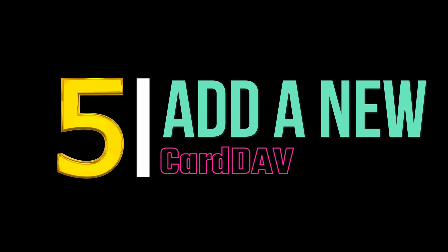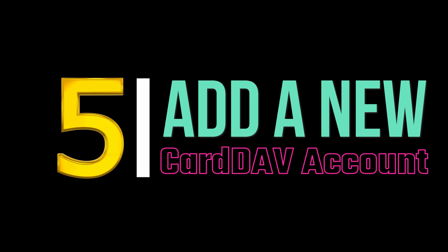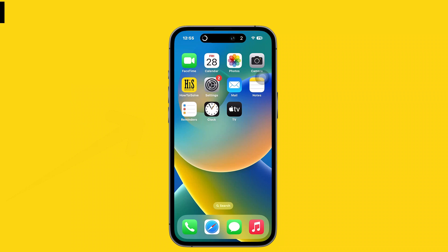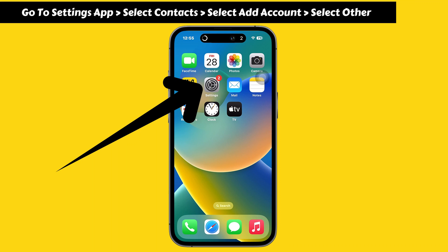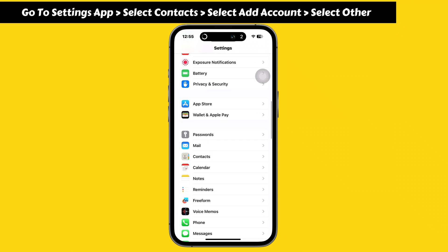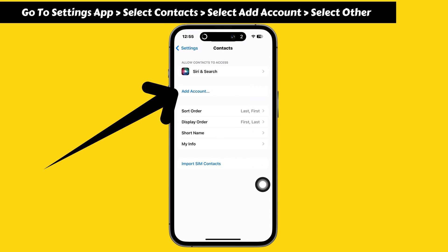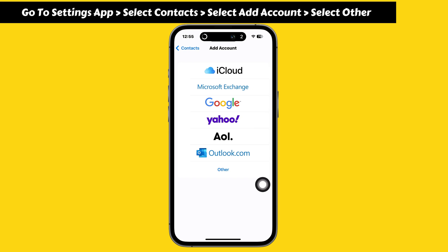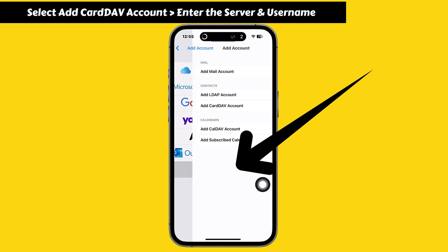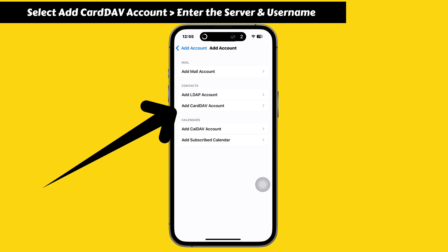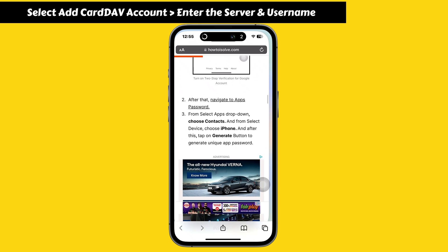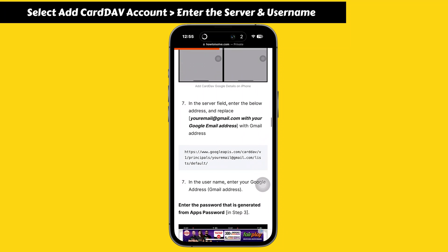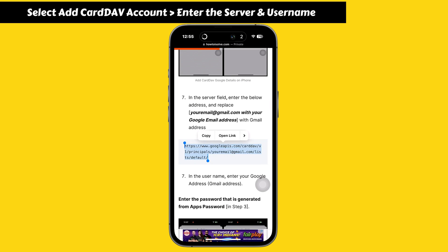Now follow the fifth step to add a new CardDAV account. Ensure your iPhone is connected to the internet. Go to the Settings app, scroll down and select Contacts, then select Add Account. It will show different options — select the Other option, then select Add CardDAV Account in the contacts section.